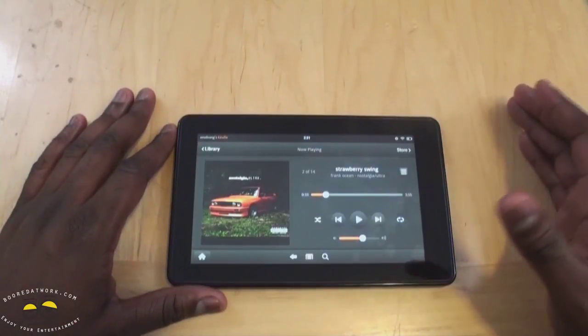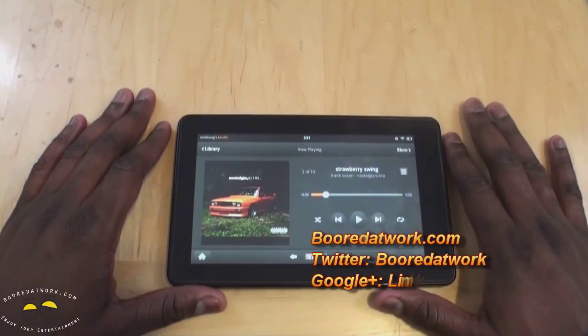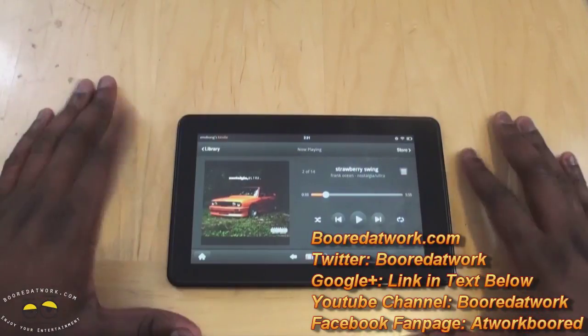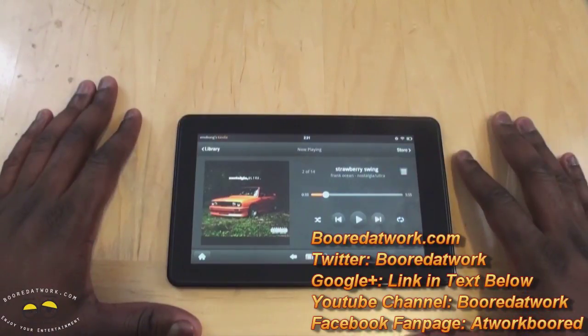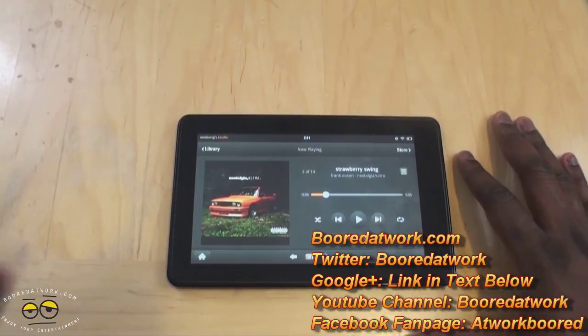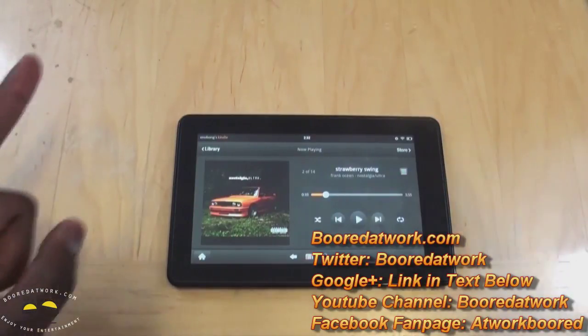If you guys have any questions or comments about the Kindle Fire OS as well as the Silk browser, let us know. Don't forget to subscribe to all our pages on Twitter, Facebook, and YouTube - it's all borderwork with two O's. This is Thundee saying thank you, and always enjoy your entertainment. Also check out our Google Plus page. Thank you.